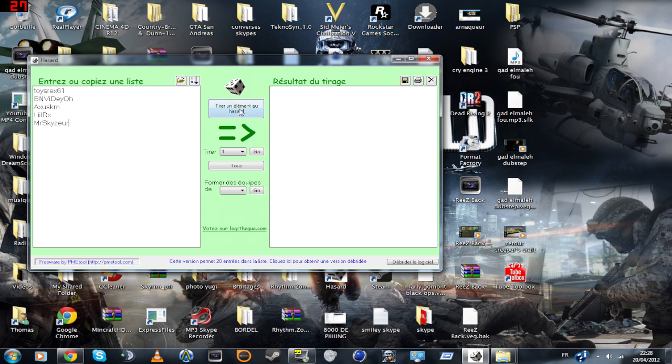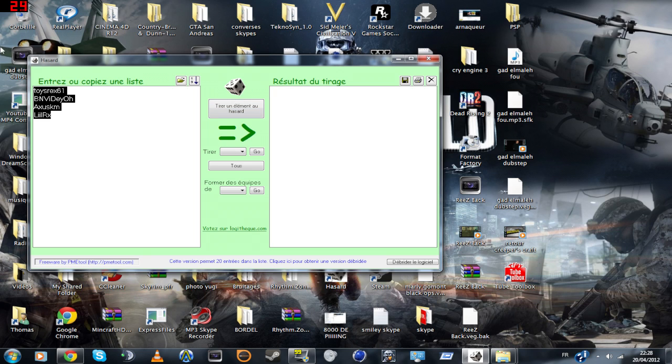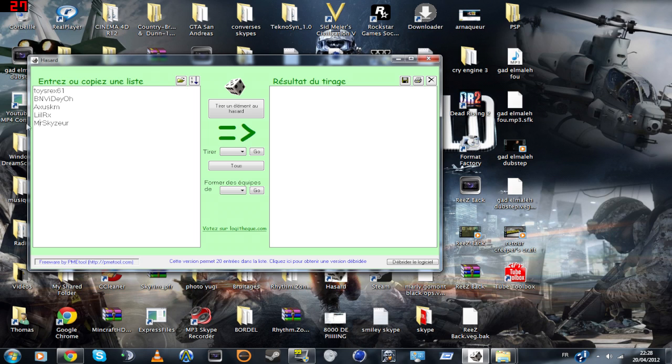Donc pour vous prouver qu'il n'y a pas de tricheries, je clique tout simplement pour déconner. Ce n'est pas le tirage au sort officiel. Sur un, tirer un élément au hasard, il tire un truc comme ça. Hop là, on efface, on recopie.